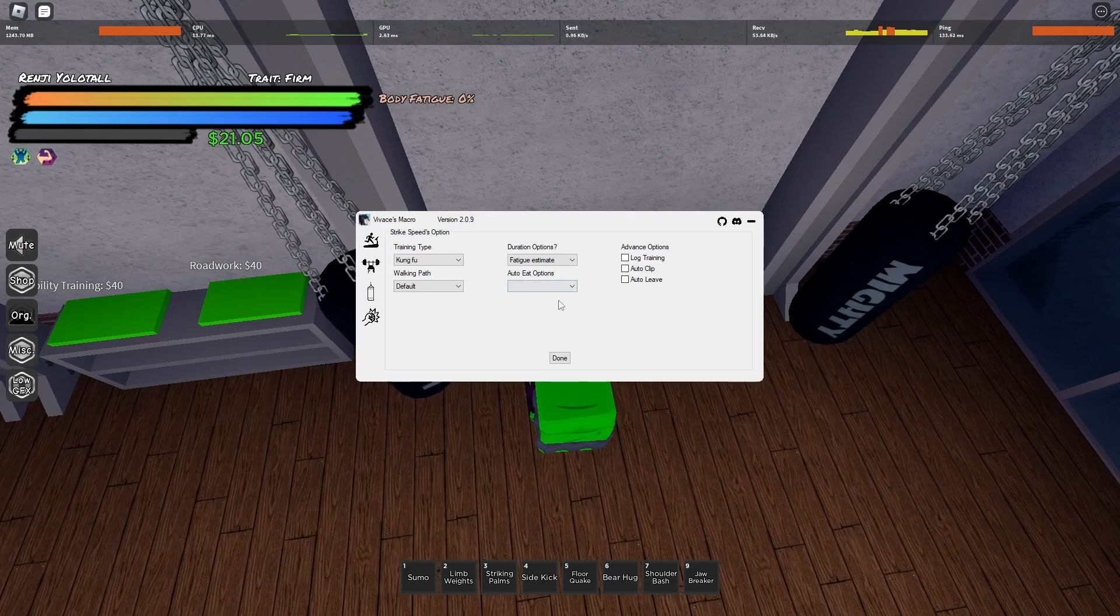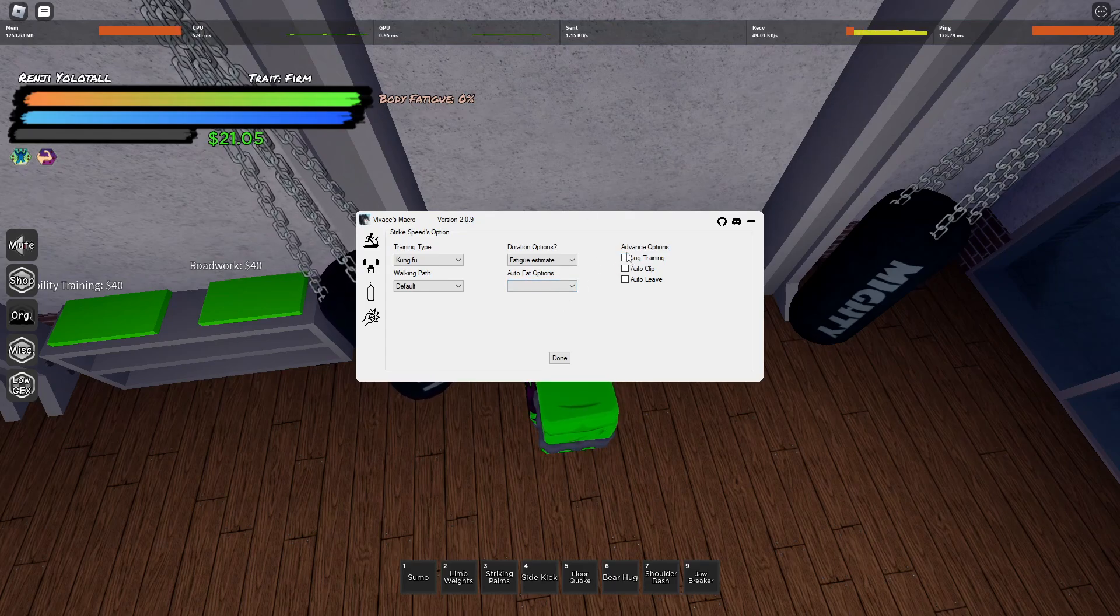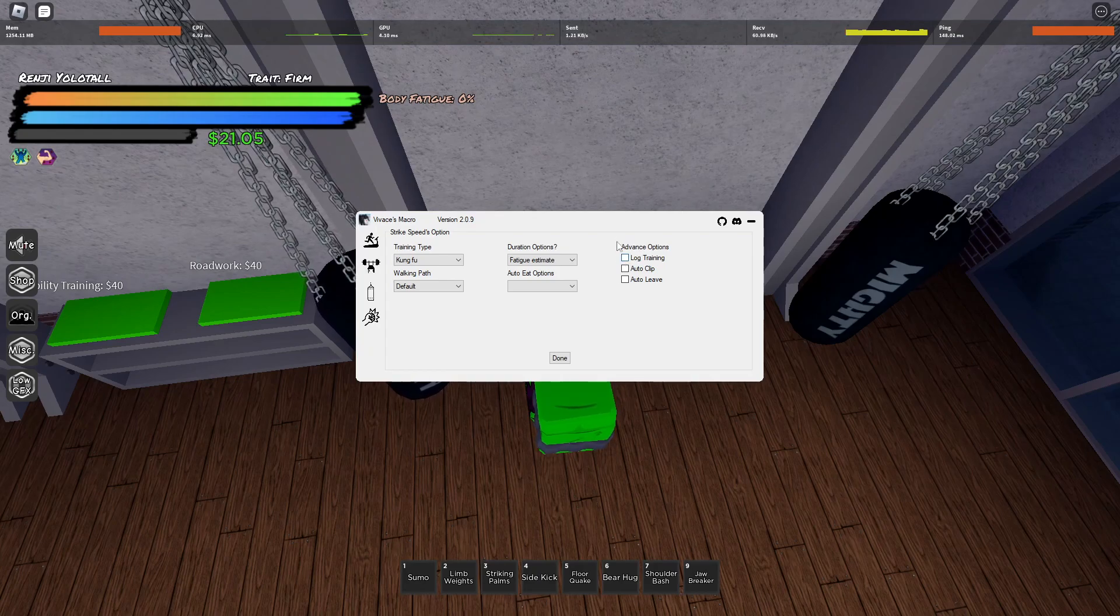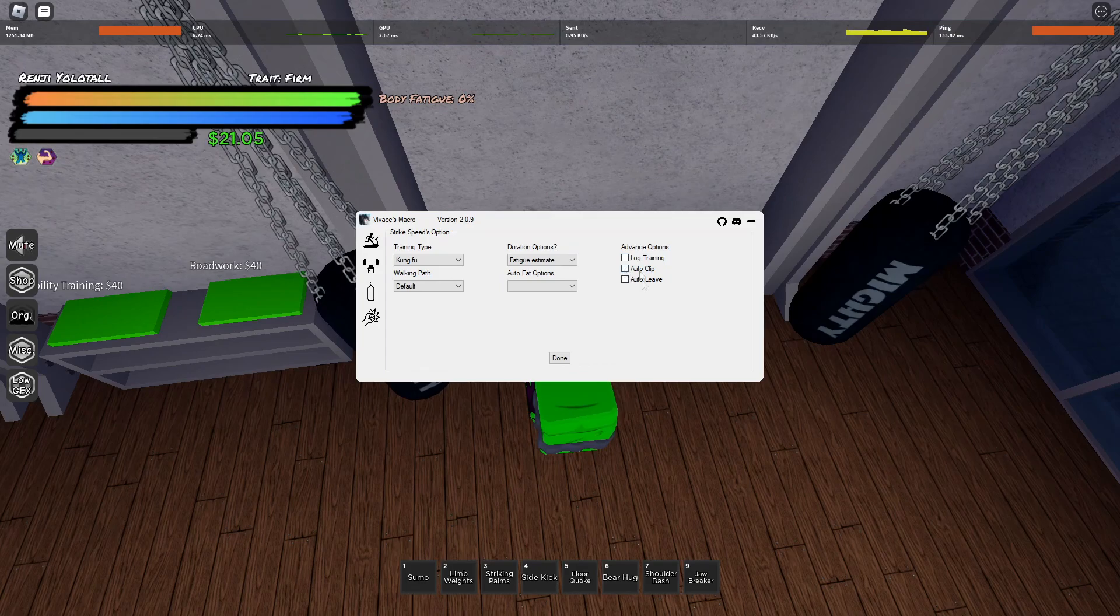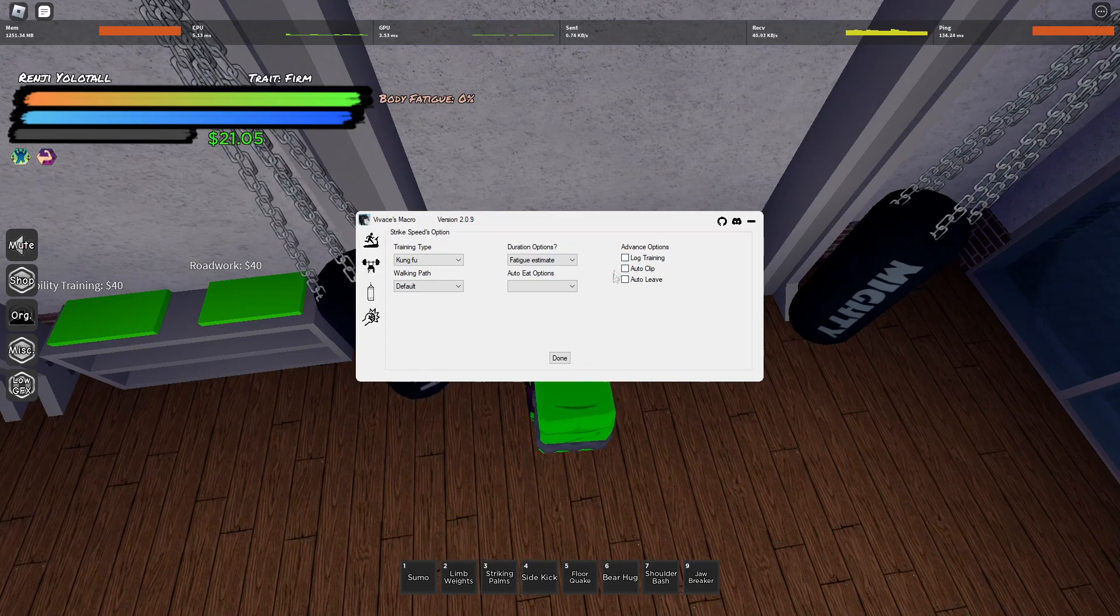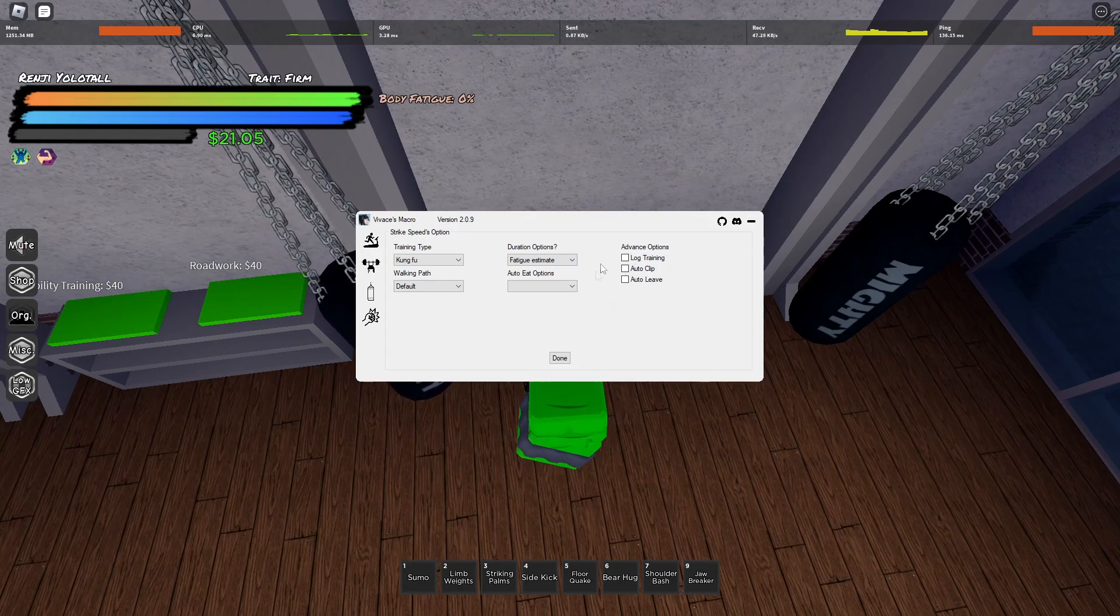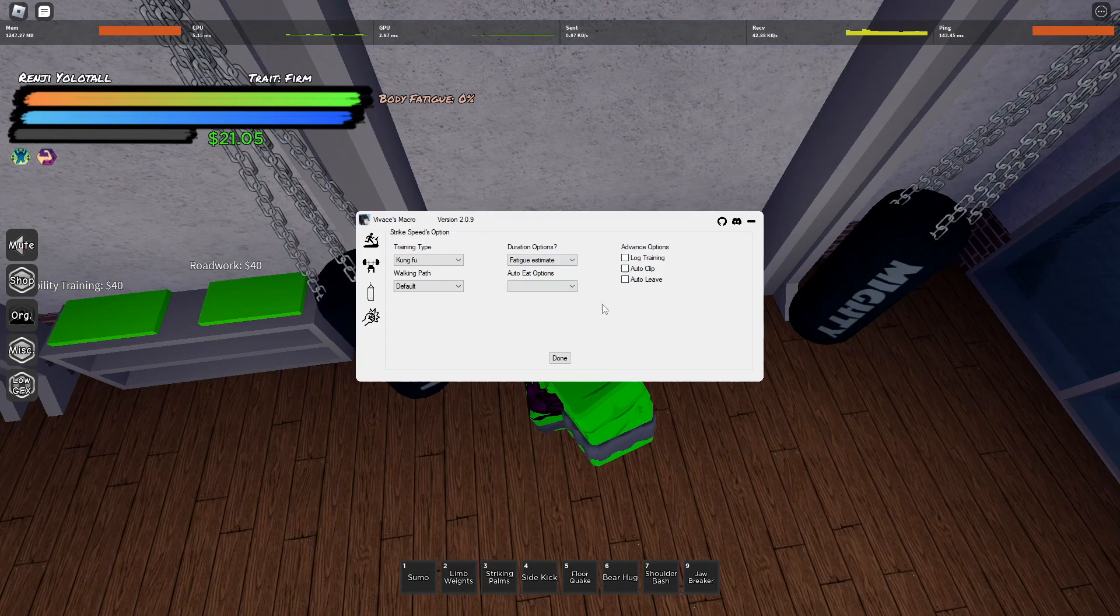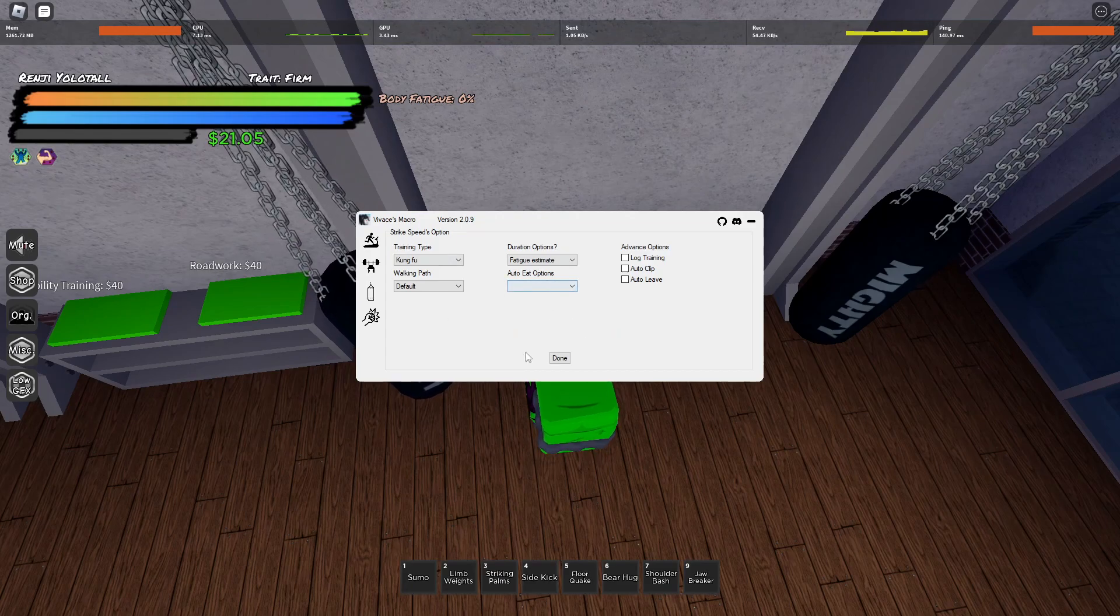So when it sees the fatigue, it leaves. This is for if you're training at Sumo or at Raichin, because those have logs you have to hit or karate, I think, I think that's what it is. Or it might just leave after your training, which I think this one does auto leave. Auto clip, bind your clipping software to F8 and it'll automatically clip for you. Auto eat, you can do whatever you want, but yeah.